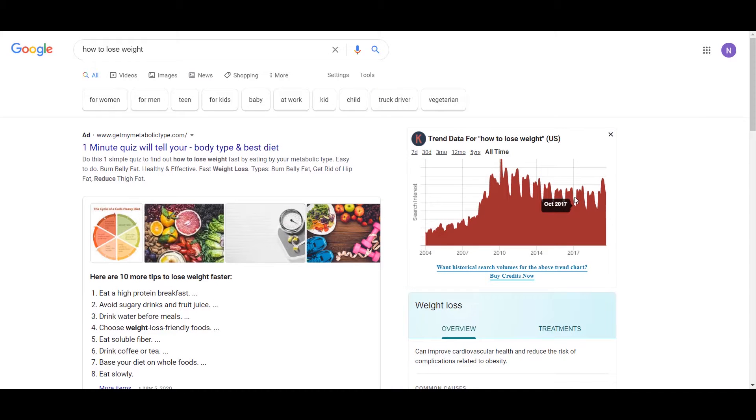Hey, what's going on? Nick Tsai here. So in this video, I want to show you different ways you can use to generate ideas for your keywords.